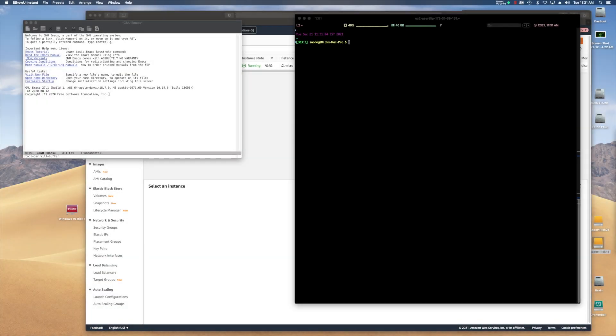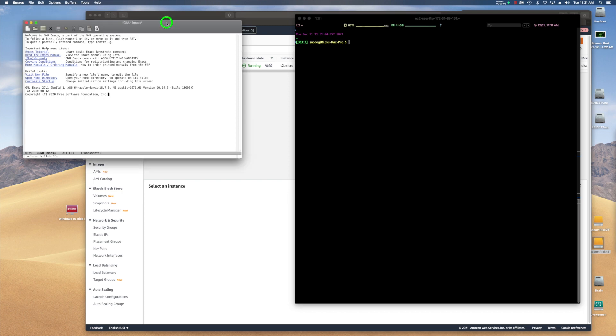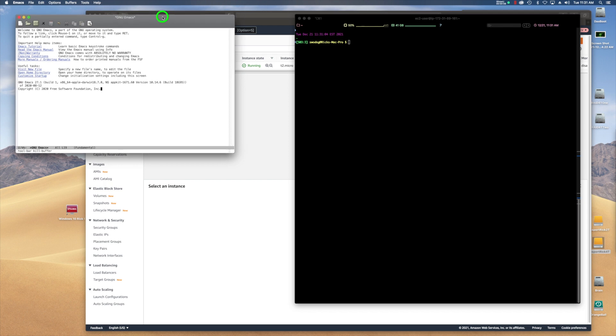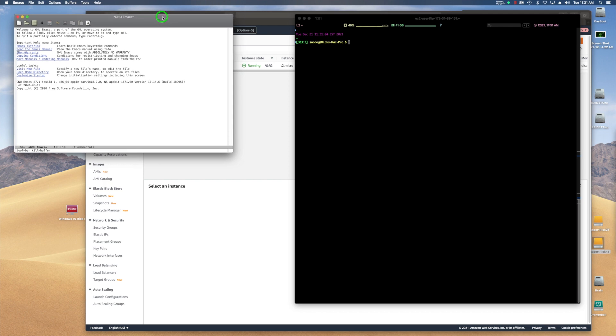I'd like to show you how to edit a remote file on a Unix server with Emacs. So I've got Emacs running here in a window. This is on a Mac platform.